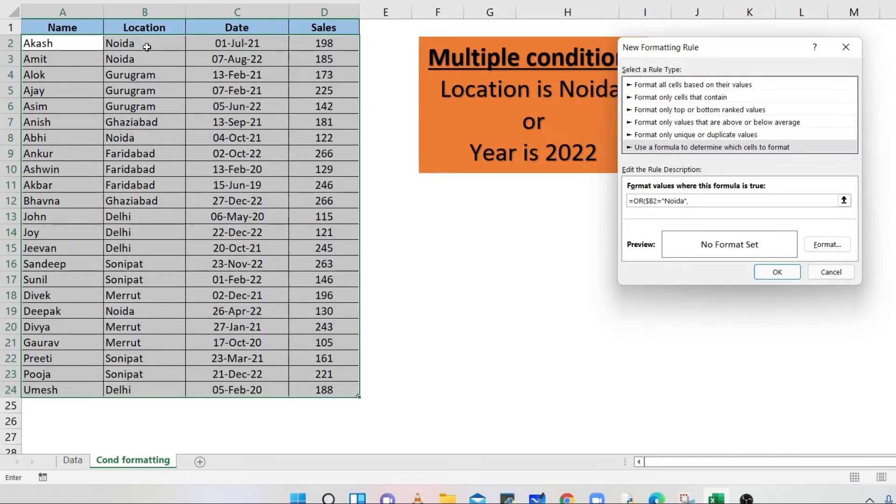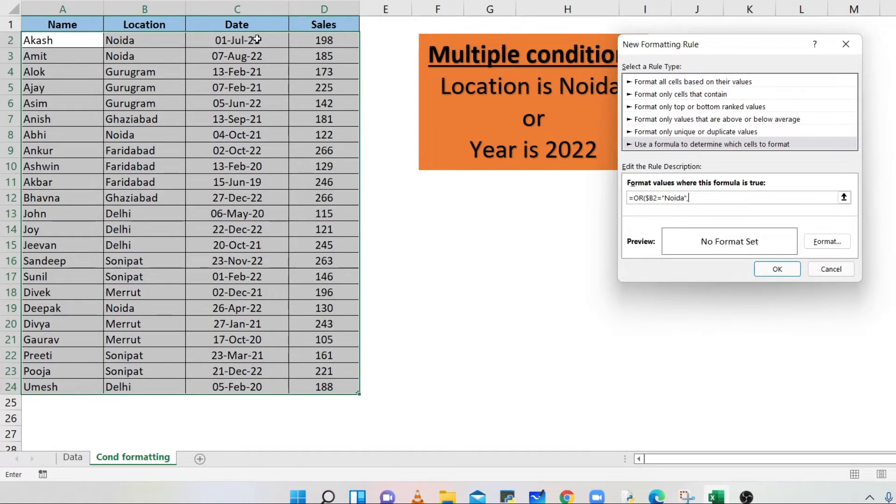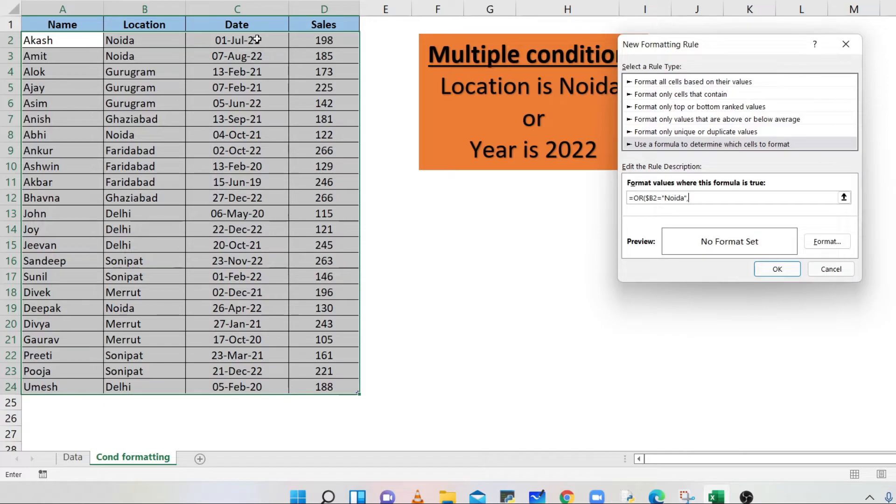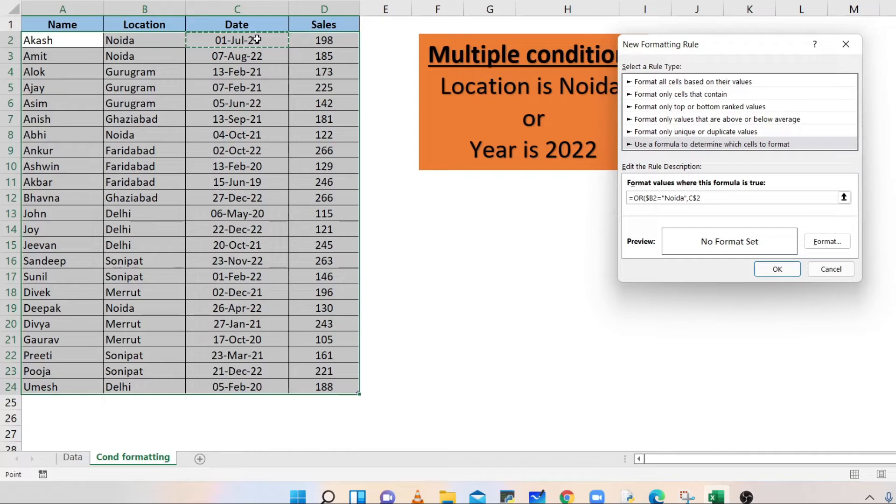The second condition is for the date column. Select the first cell of the date column in the selected range, cell C2. Press F4 twice so that the dollar sign is available with the column only.